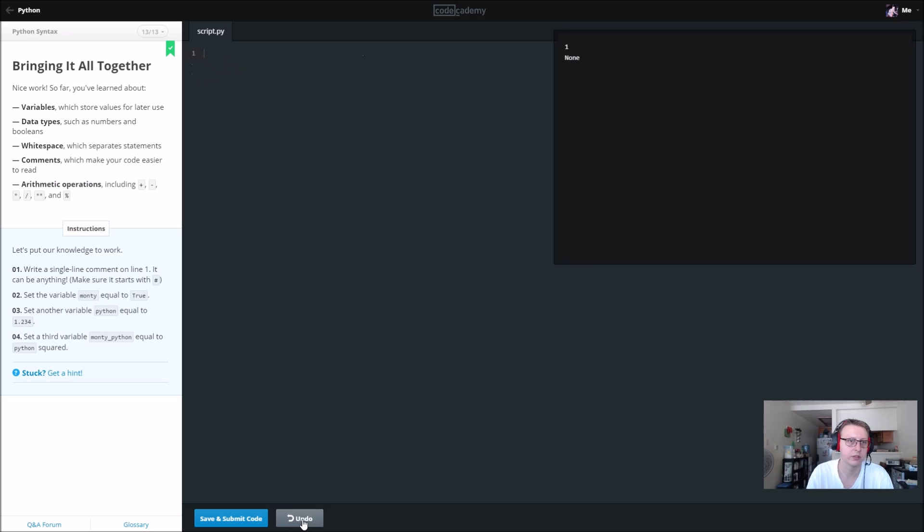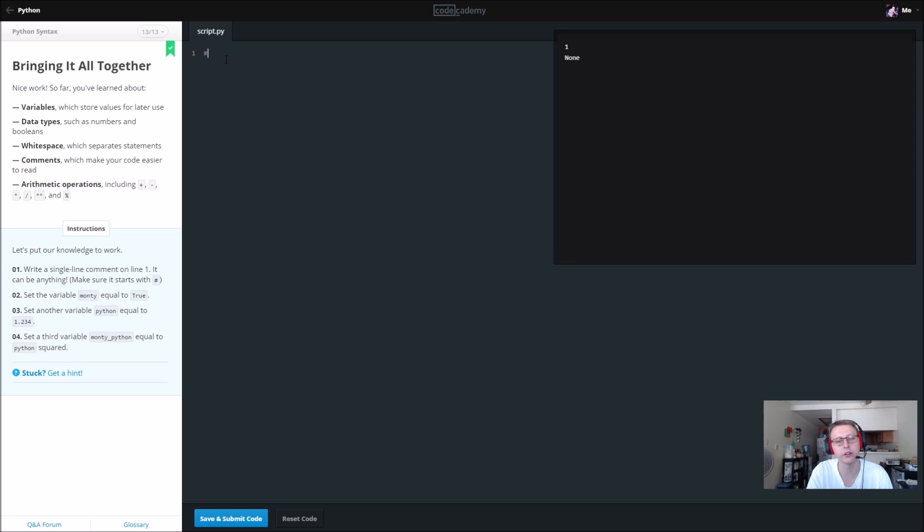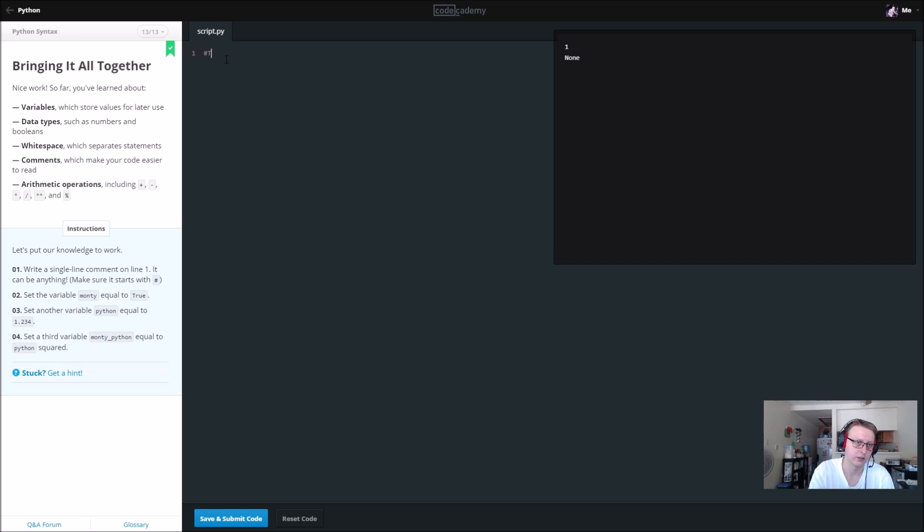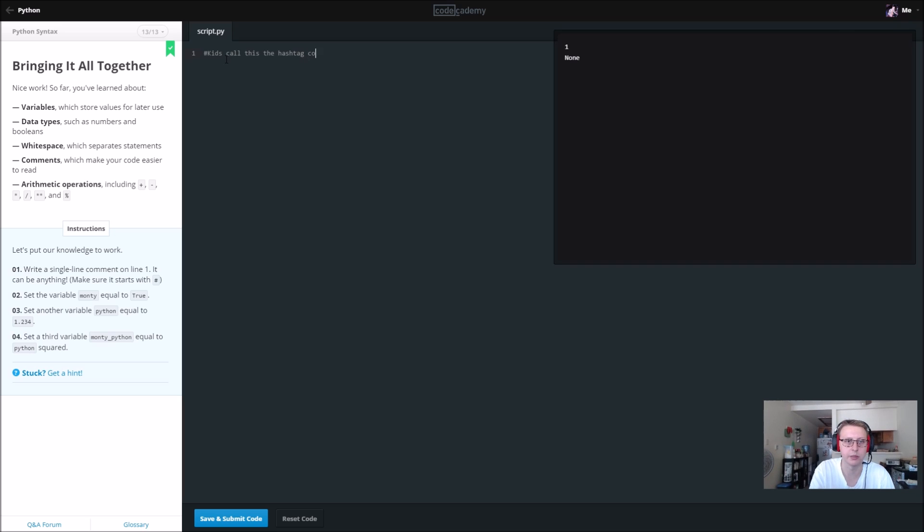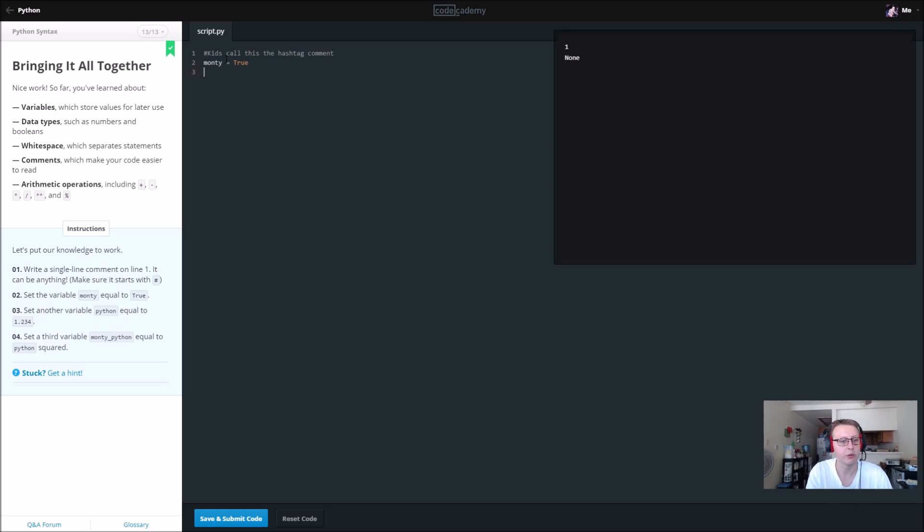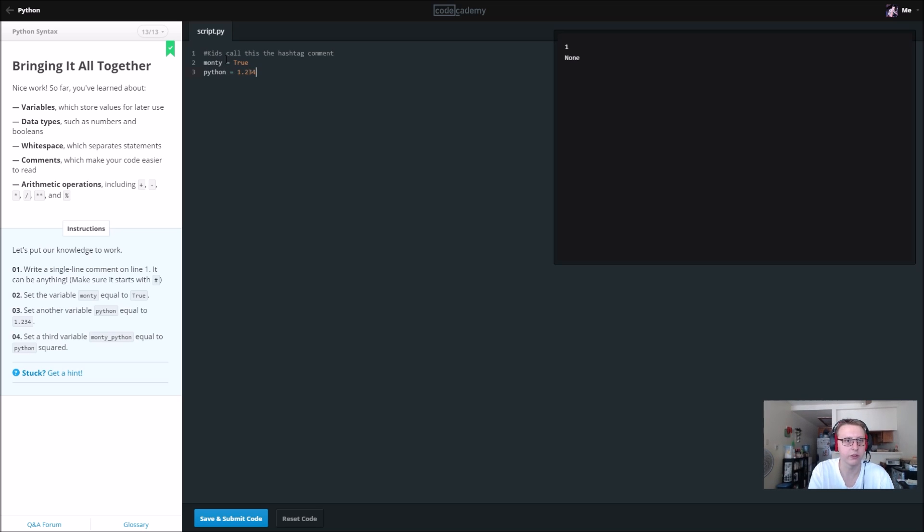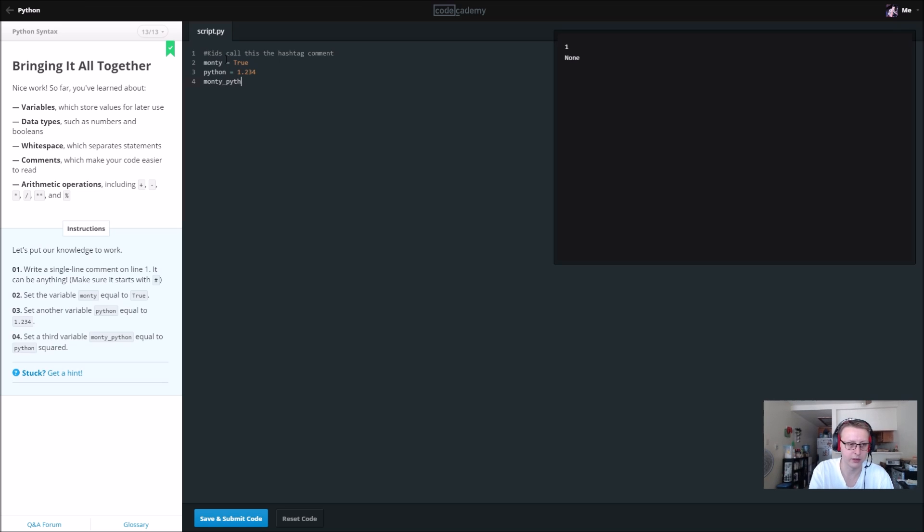Just a quick review. Write a single line comment, so that's just the hashtag or pound. Millennials call this the hashtag. We want to set a variable monty equal to True and we want to set another variable python equal to 1.234. Then we want to set a third variable equal to python squared, so we want monty_python equal to python to the second power.